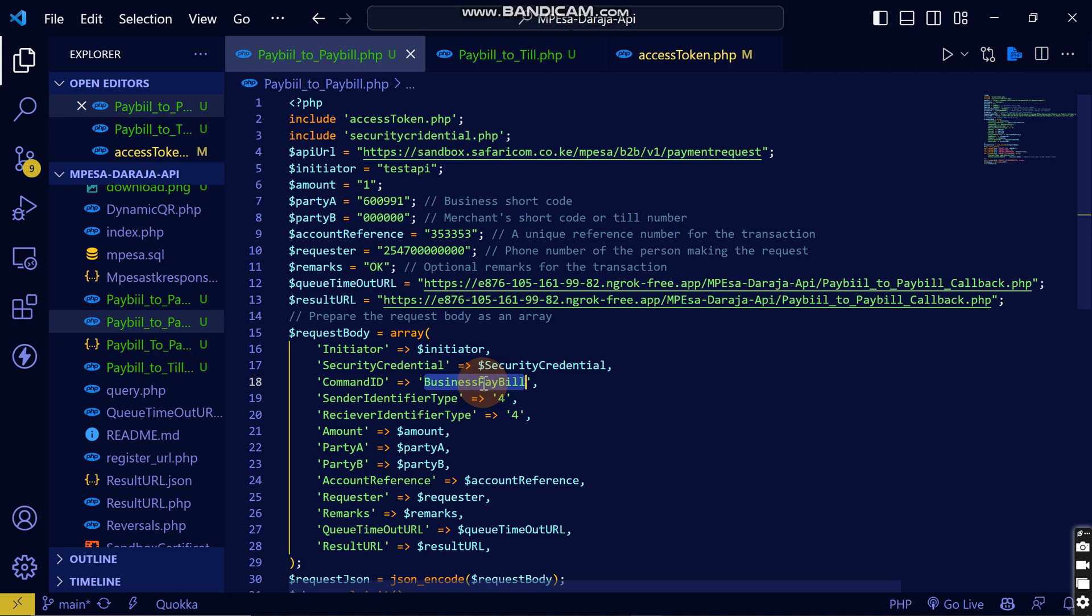So this I think that's everything you need to know about the business paybill and the business till. So see you, subscribe to this channel and see you in my next video.